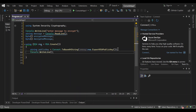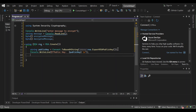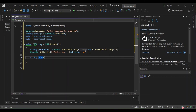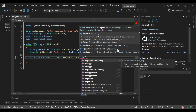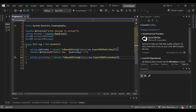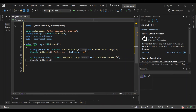We're going to write the public key to the console. Then we'll do the same for the private key — declare a string variable called 'privateKey', assign it the exported private key in Base64, and write that to the console as well.